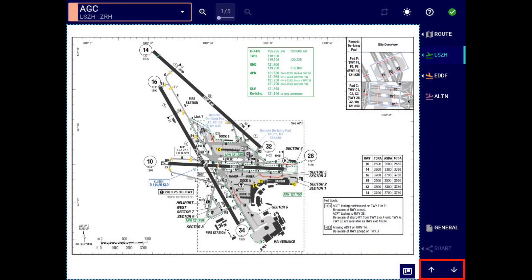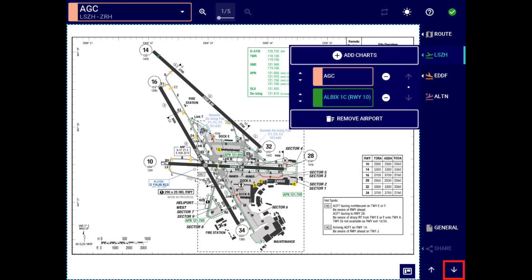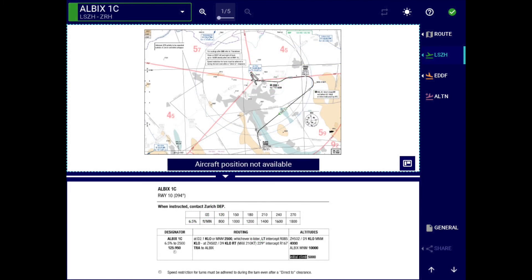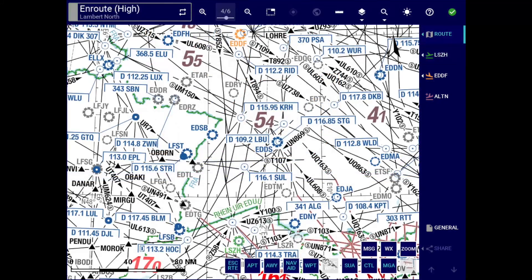Finally, we have reinstated the chart flipping buttons, which allow you to flip from one chart to another according to the order you have prepared in the clipboard menu. We wish you successful operations with the new Lido eRootManual version 4.3.1.